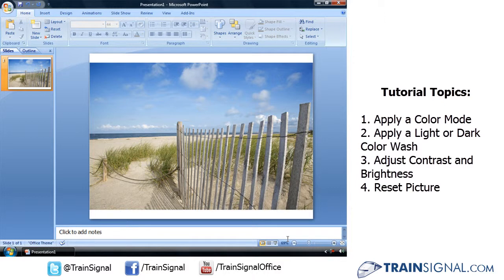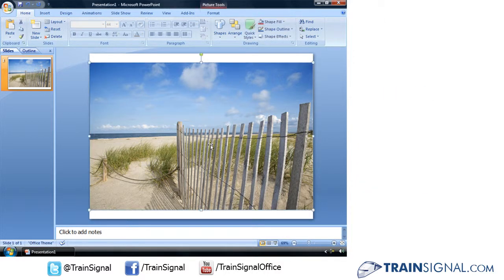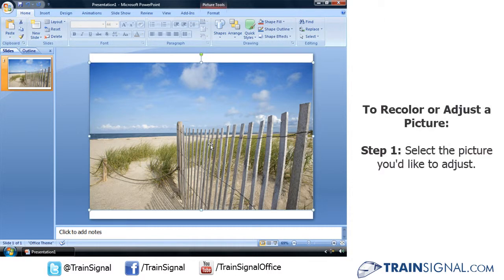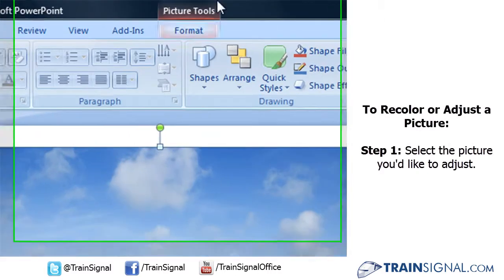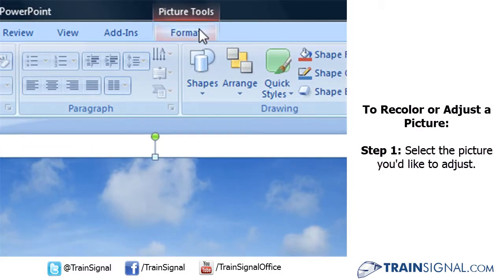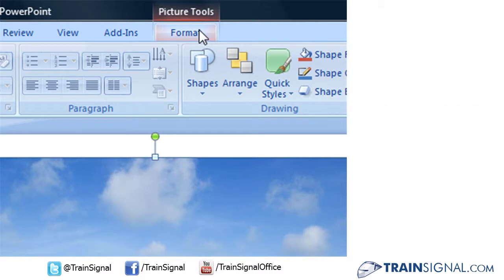To recolor pictures using PowerPoint 2007, first you'll need to select your picture by clicking right on top of that picture. Then you should see the picture tools format tab appear on your ribbon.